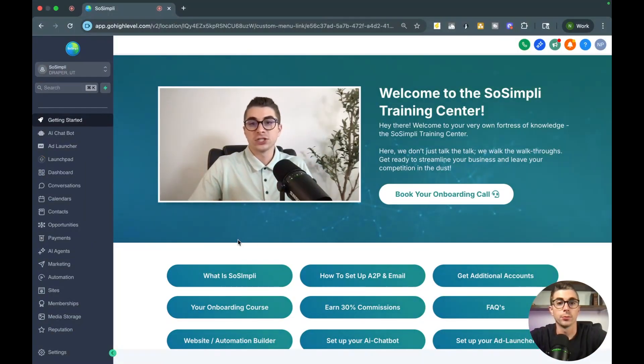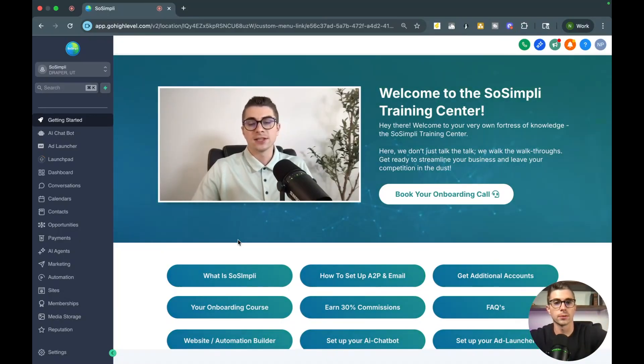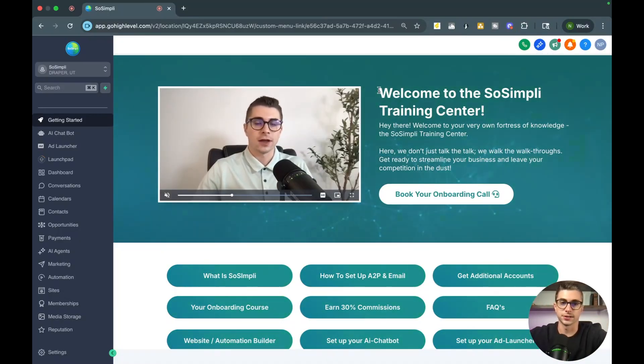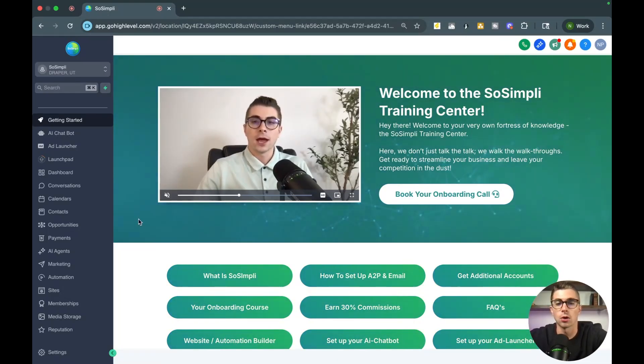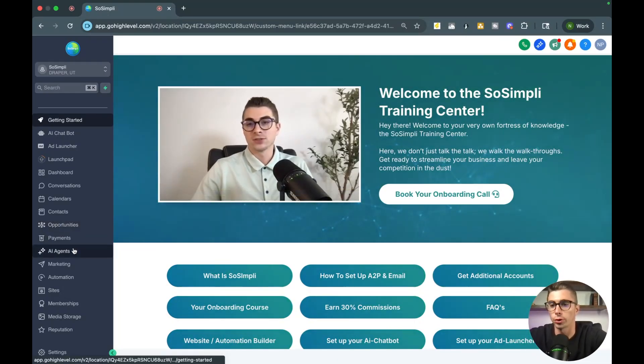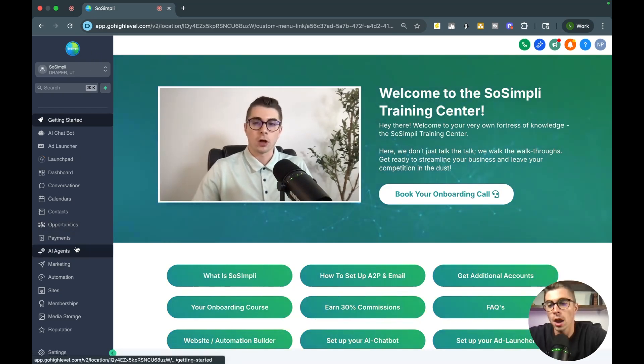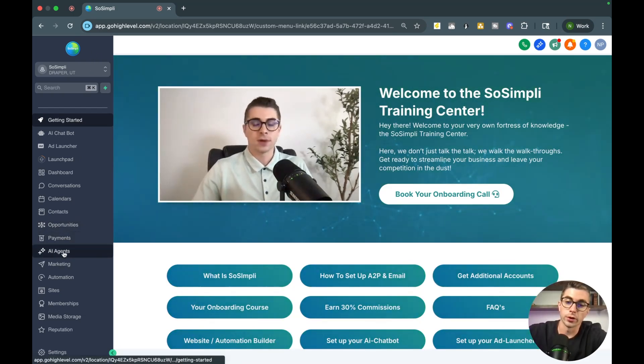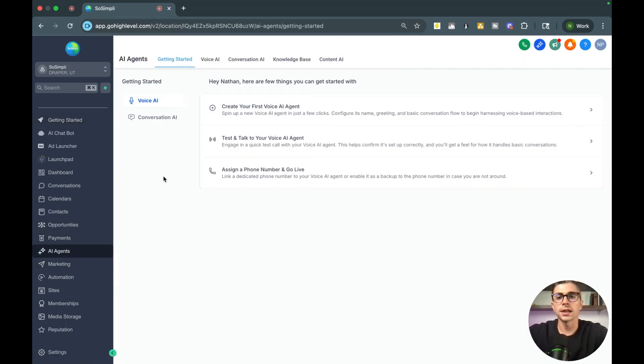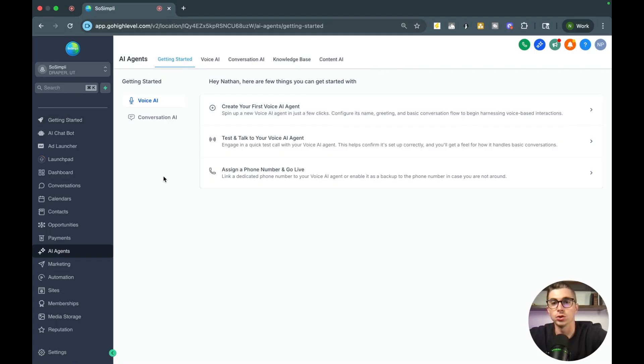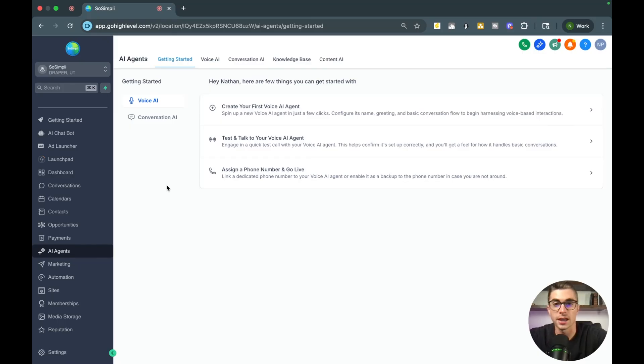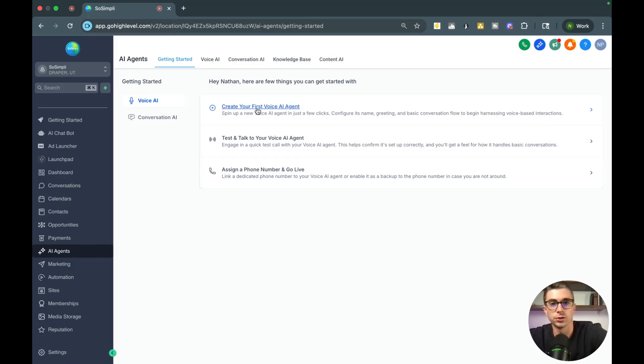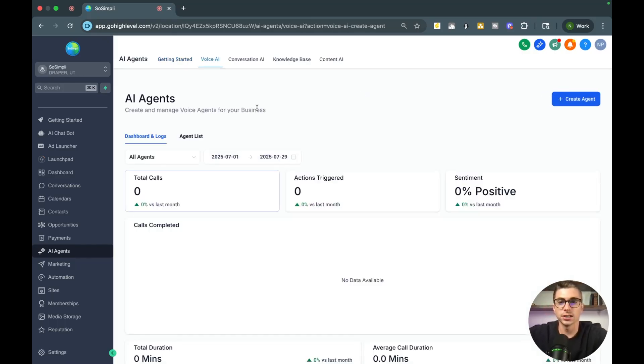Let's go ahead and jump into the build out here. If this is your first time in High Level, don't worry about this custom home screen here. This is just a training center that I've built out for my clients as they're getting onboarded into my platform, which I white label as SoSimpli. But when you come in here, you are going to click on AI agents on the left side of the screen. Now you are going to start one from scratch and you can either build conversational agents or voice AI agents. We're going to focus on the voice AI agent today.